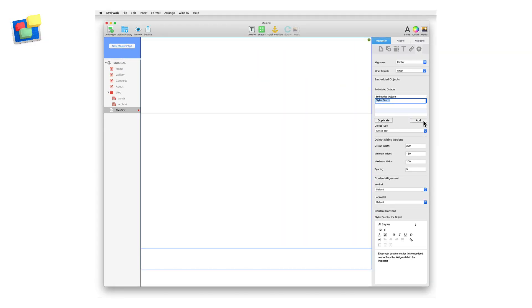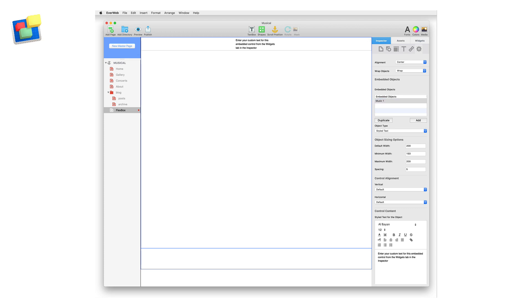This creates a control which contains objects such as in our example, where we have an image, text and a button. I'm going to name my control Music 1 and then I press Enter to finish. You can rename a control at any time by double clicking on its name in the Embedded Options list and entering a new name.